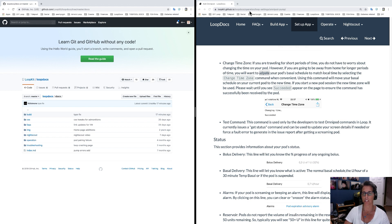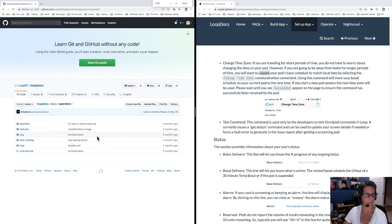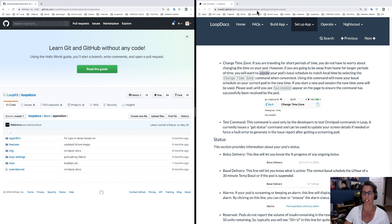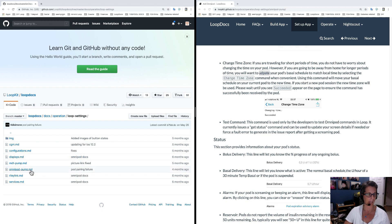...then you start looking for the navigation. You need operation, okay we'll click on operation, make this bigger so you can see it too. Then it says loop settings, okay loop settings, and it says Omnipod pump, okay Omnipod pump.